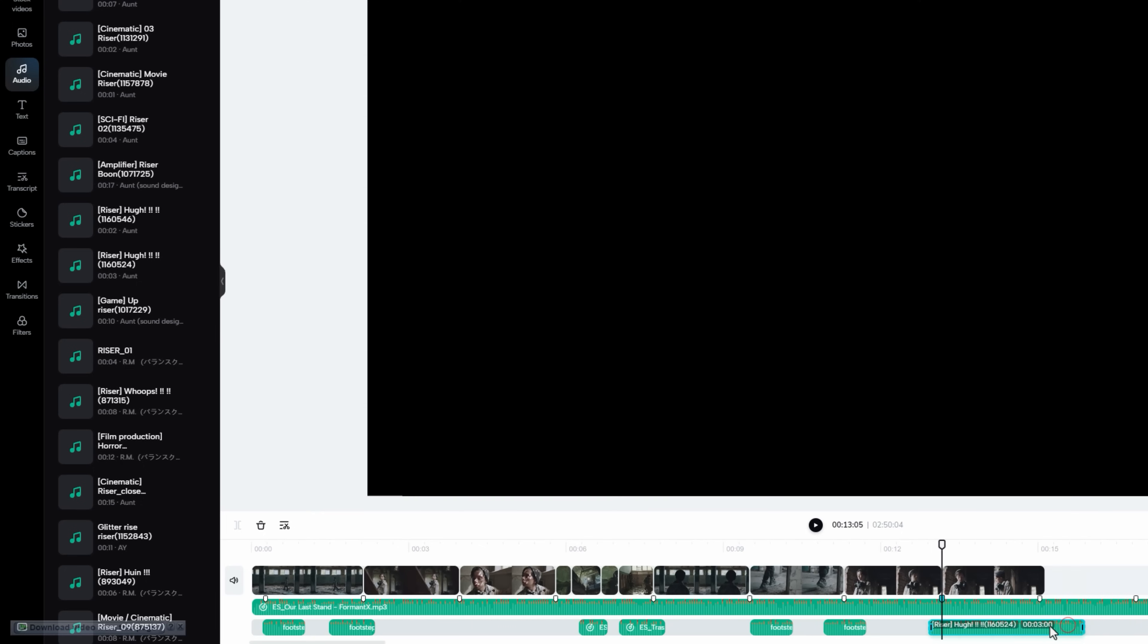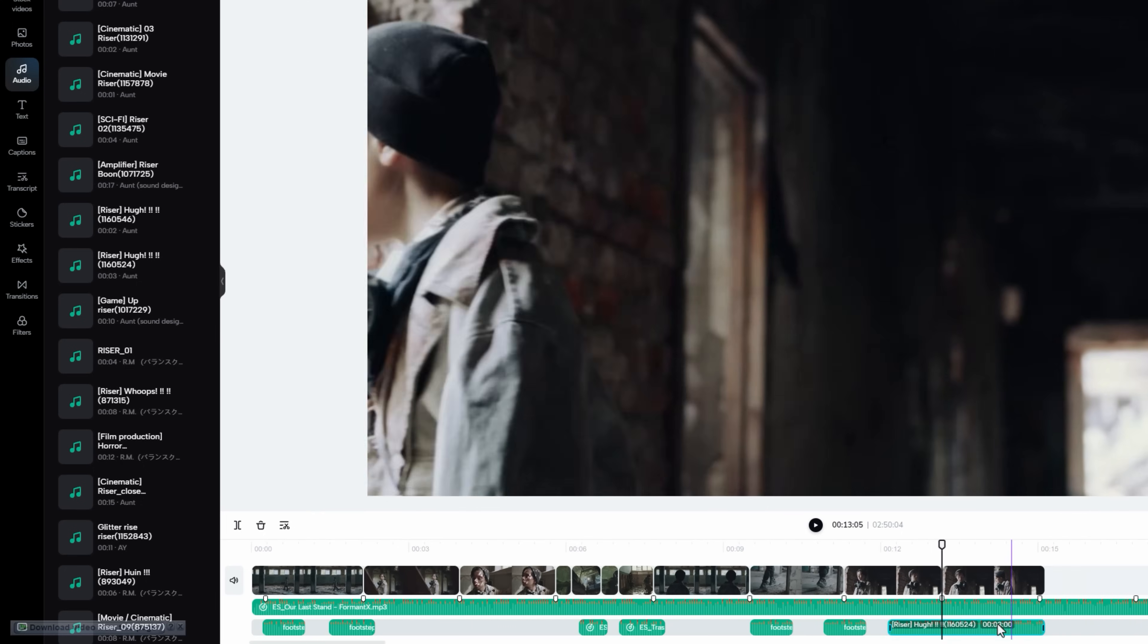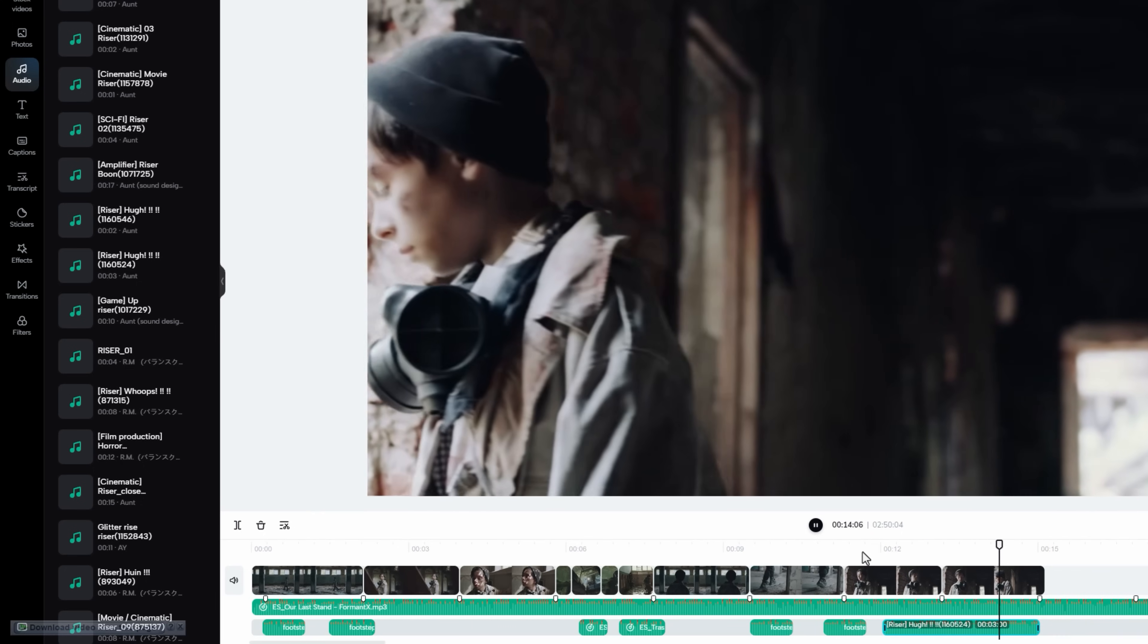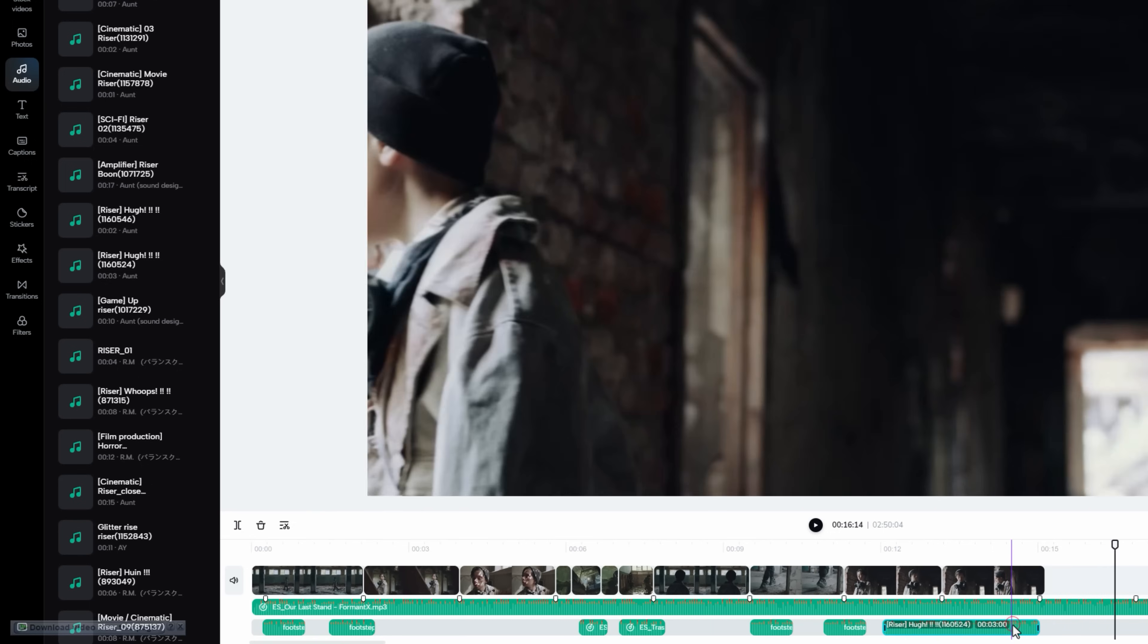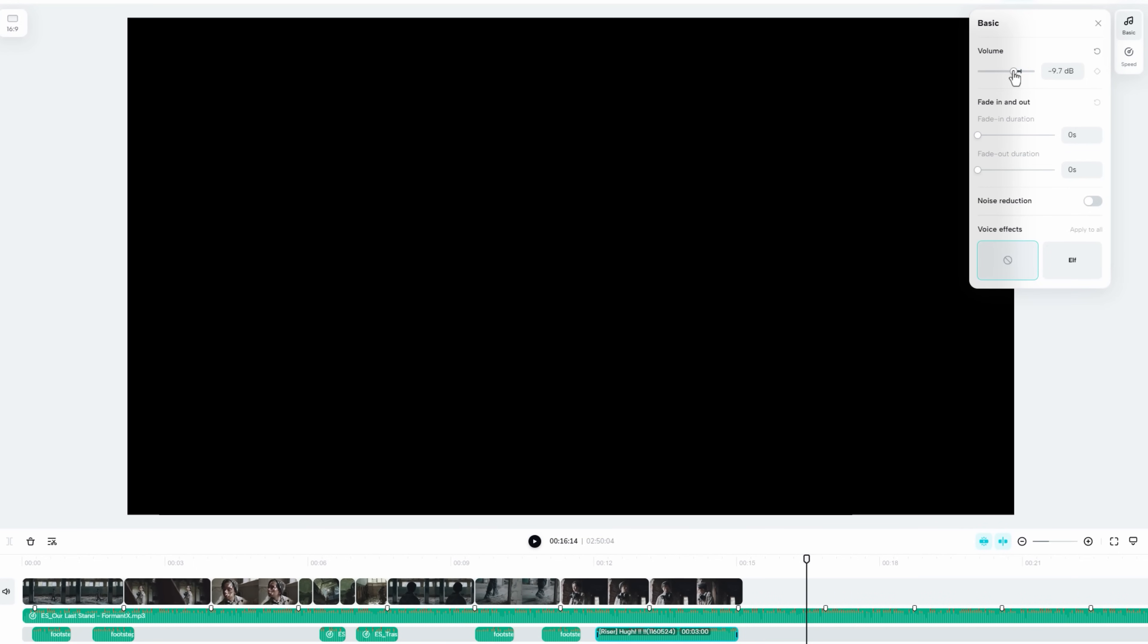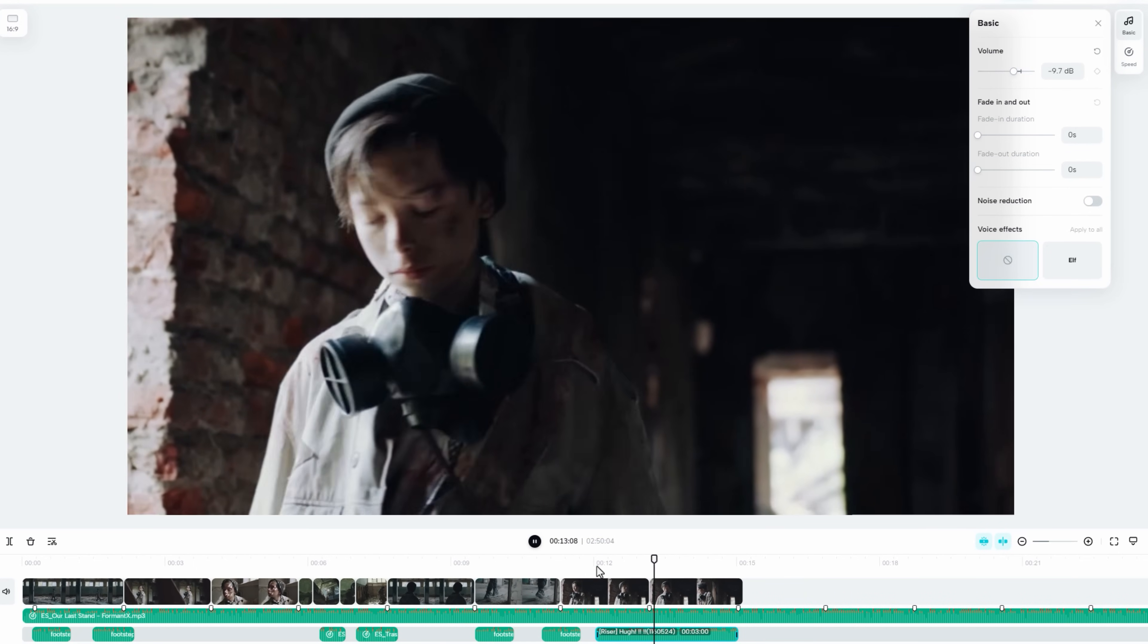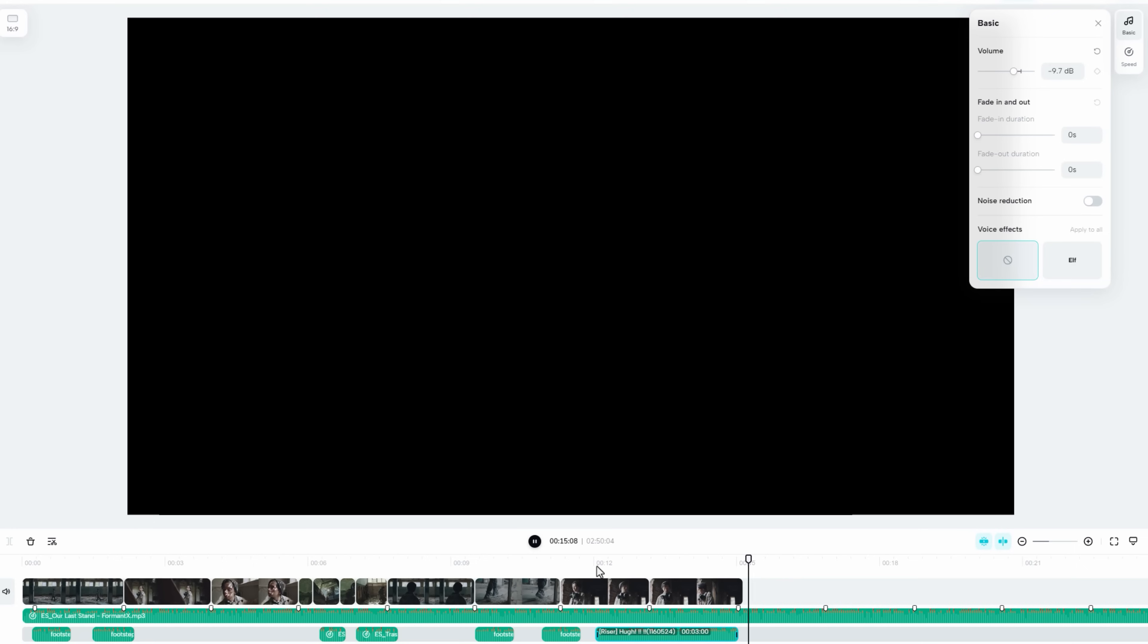Let's add it to the timeline. Move it to the end of the video. Let's decrease the volume level a little bit. Now it's perfect.